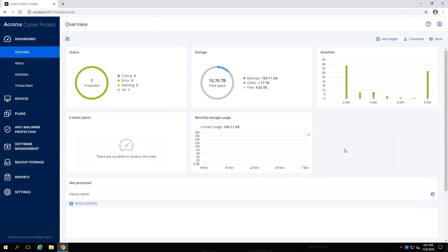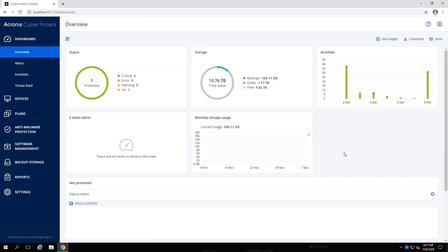That's it, the upgrade from Acronis Cyber Backup 12.5 on-premise to Acronis Cyber Protect 15 is complete.